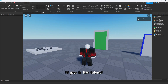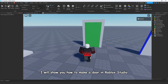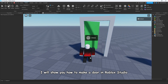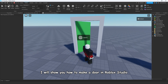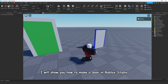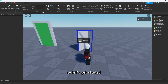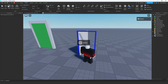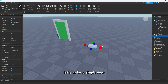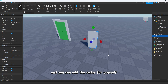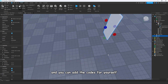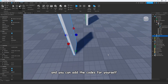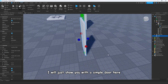Hi guys, in this tutorial I will show you how to make a door in Roblox Studio. Let's get started. First of all, let's make a simple door and you can add the code for yourself.